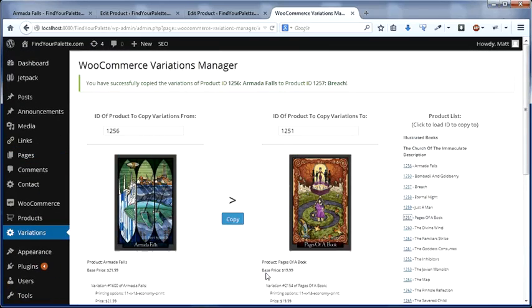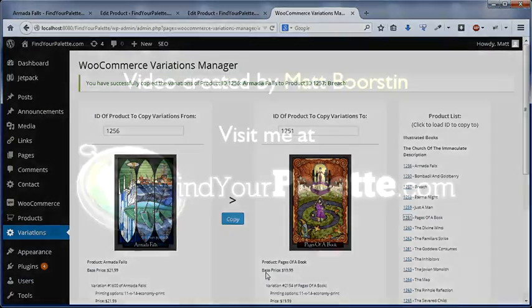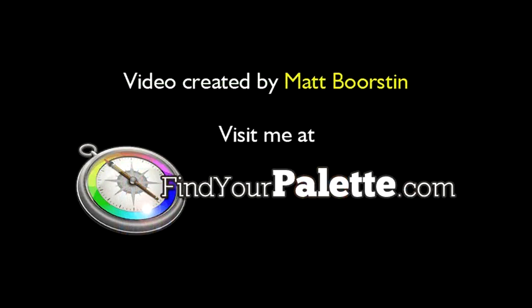Please keep in mind, however, that this plugin is still in development, so please test it thoroughly before using it on your site. I look forward to any comments you may have about it. Thanks, we'll see you next video.